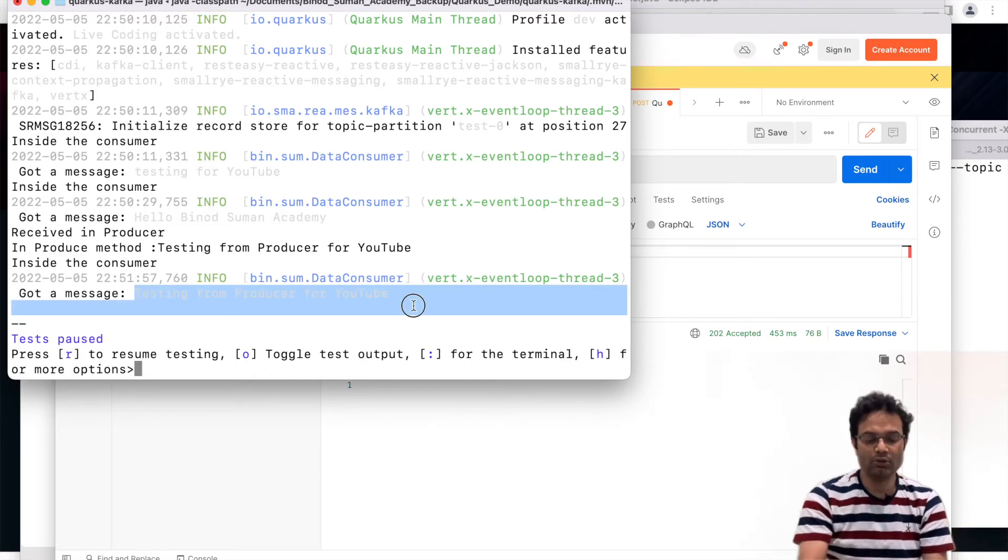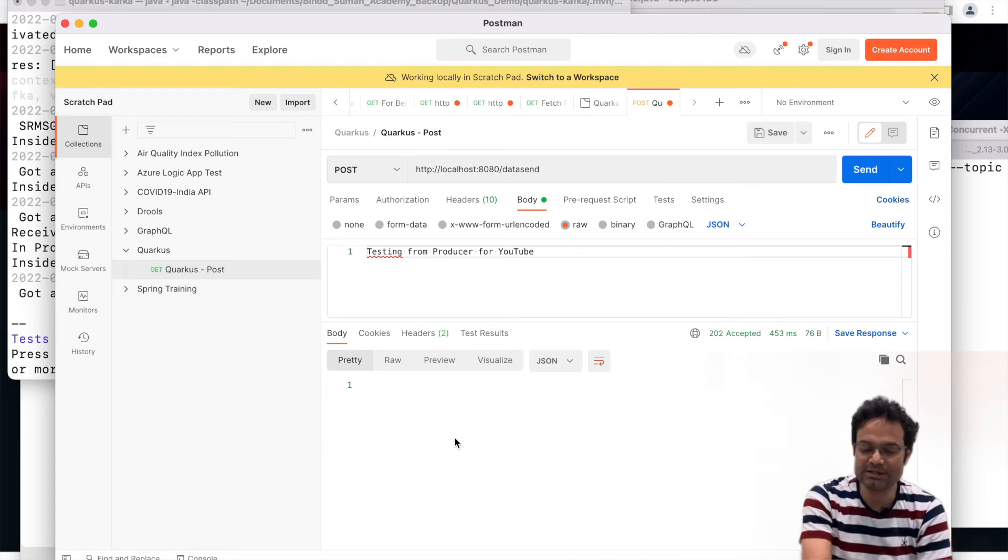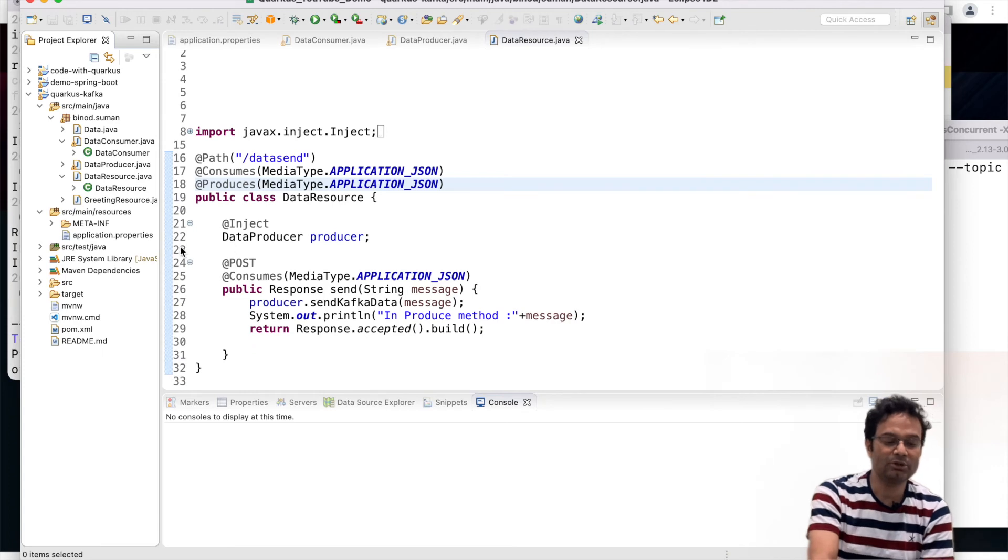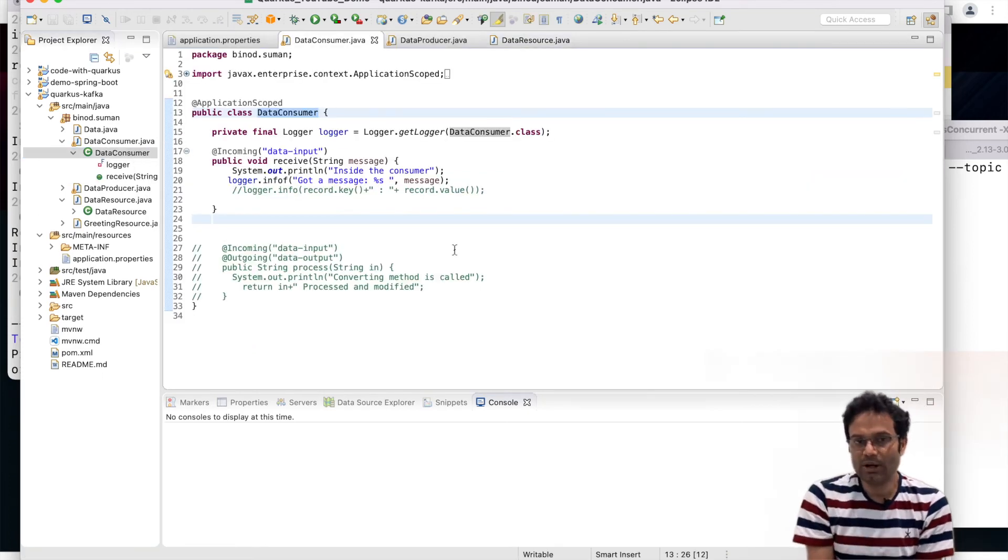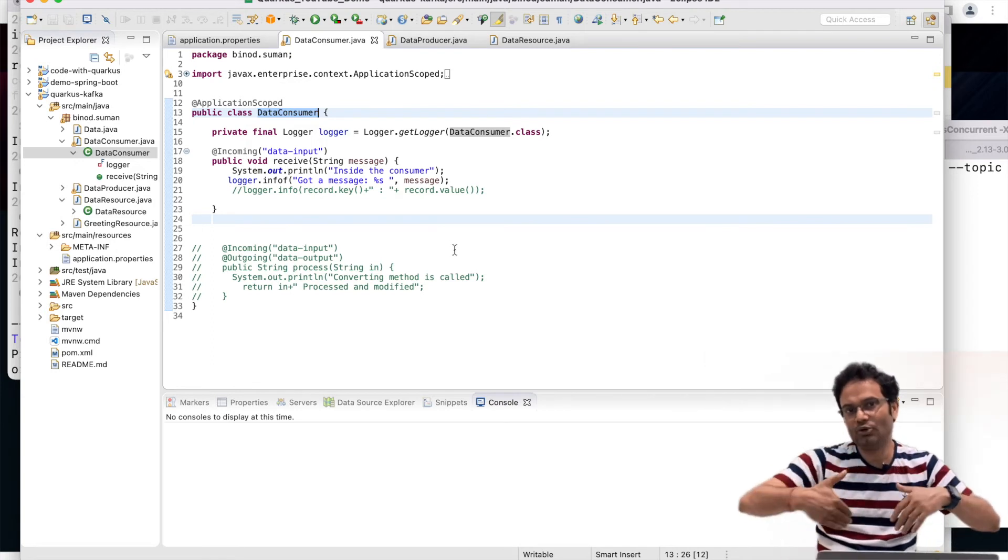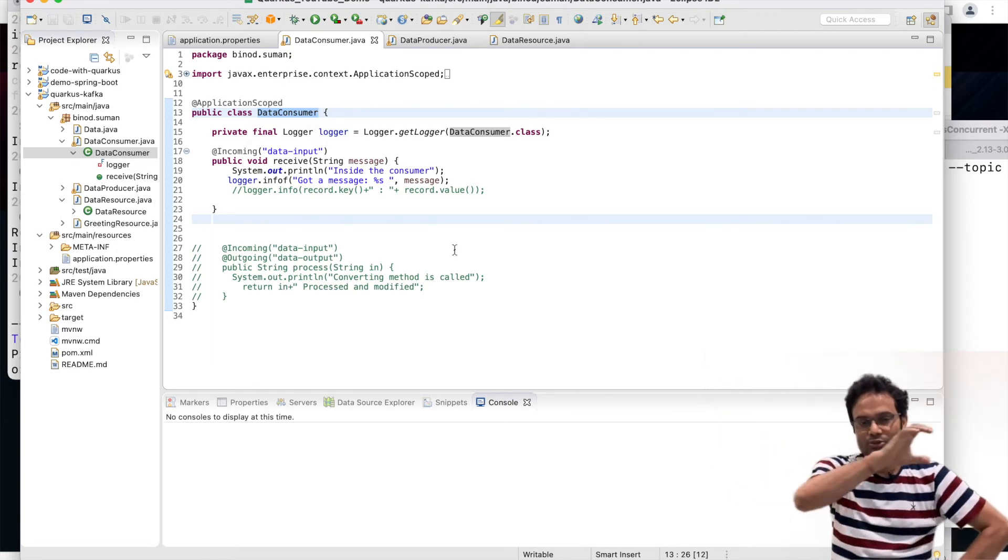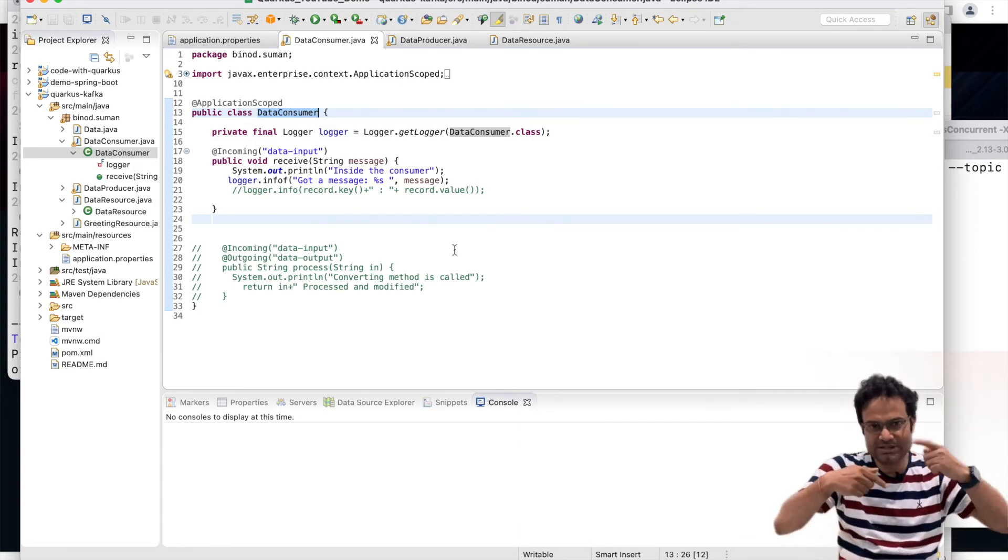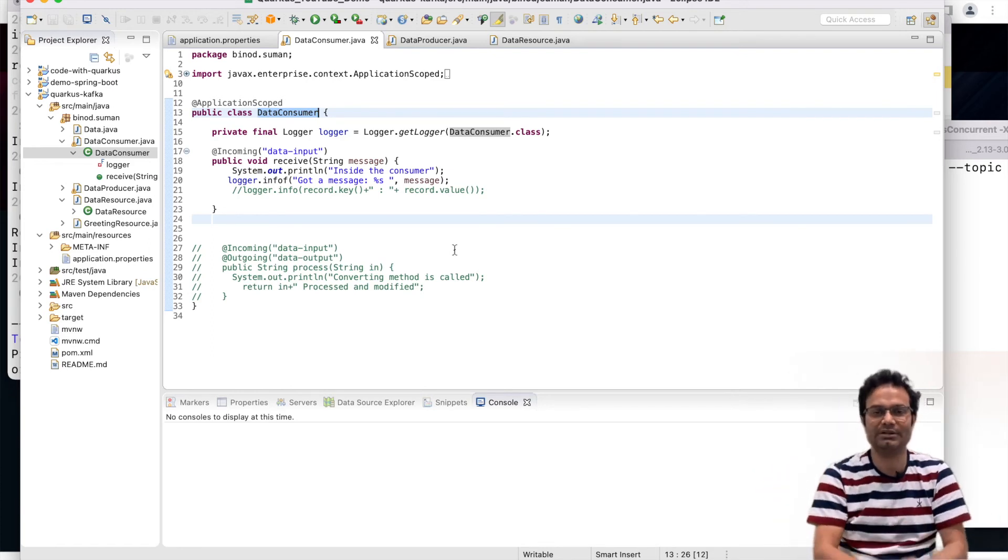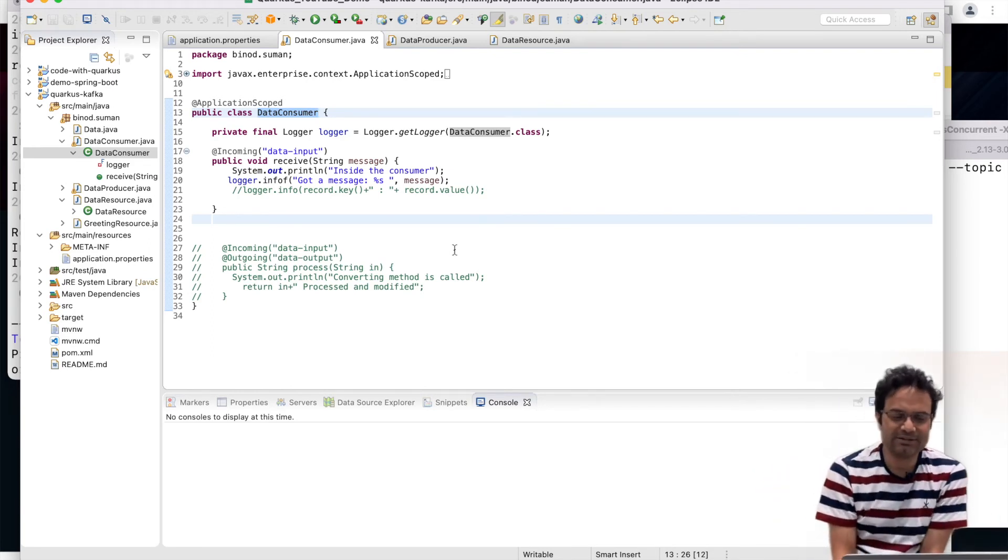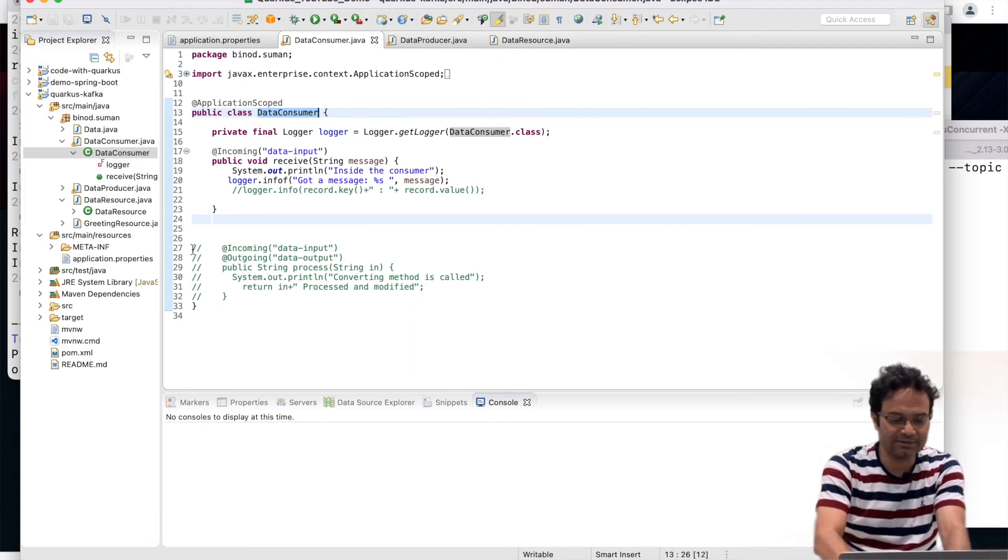Now I am going to show one very interesting thing and very common use case in the messaging system. So what happens, sometimes you have to receive some message and you have to do some data engineering over there on your input message, and again you have to pass that message to some other topic. So you are getting data from one input topic, do some data engineering, pass to another topic. If you do the same kind of work in Java, huge amount of code you have to write. But in Quarkus it is just a job of 30 seconds.